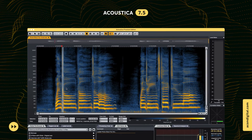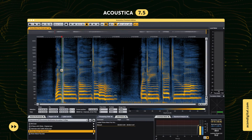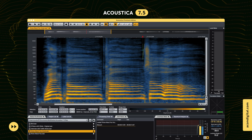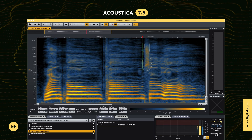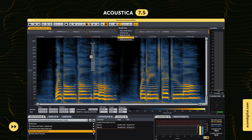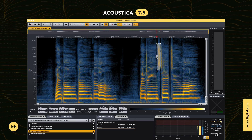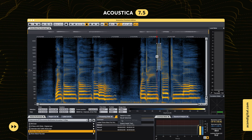The new Edit History pane makes it easy to keep track of your changes. You can easily revert to early editing states, recall selections, or show the processor settings.